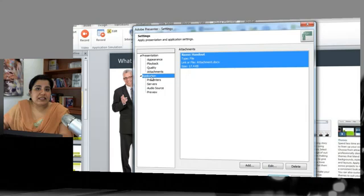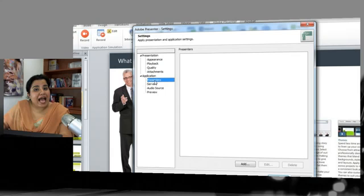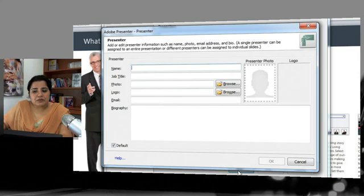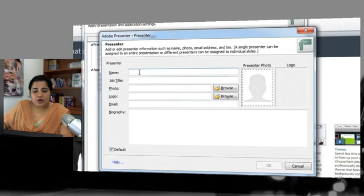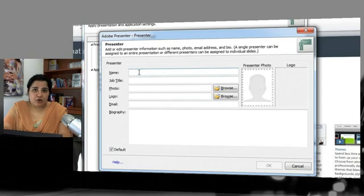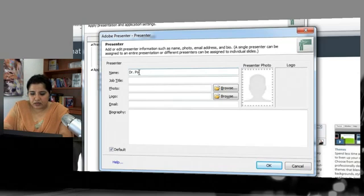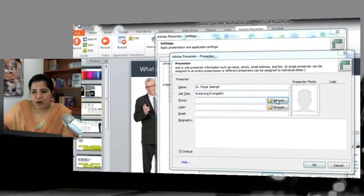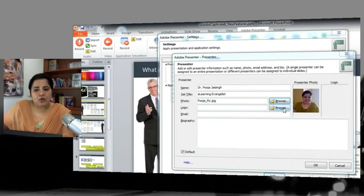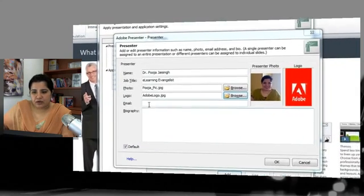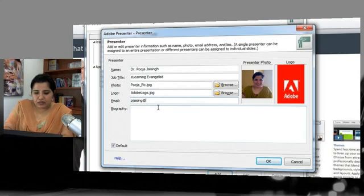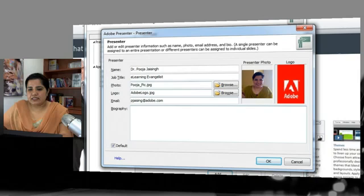Next are the application-level global settings. Here you can add presenters for your Adobe Presenter course. Click the Add button to enter details for a presenter — including name, title, photo, company logo, email address, and a short biography. I'll browse to add my picture and also add an Adobe logo as the company logo, and provide my email address.